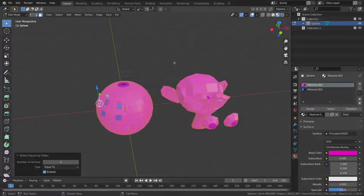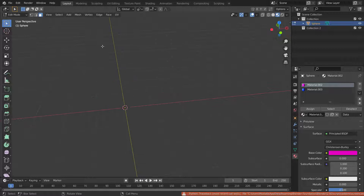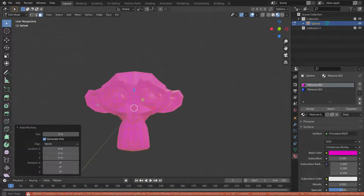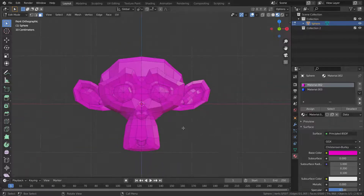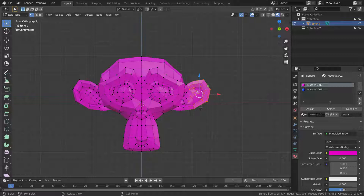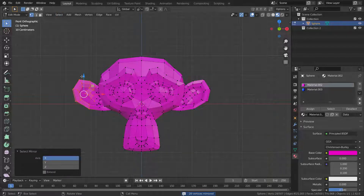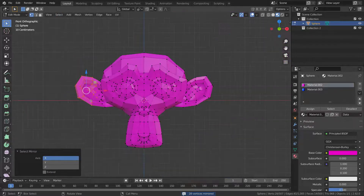Let's delete all objects in the scene and add a new monkey head. Press 1 to switch to front view. Select some vertices of the monkey head, go to the select menu and choose Mirror Selection — mirrored vertices will be selected on the X axis.